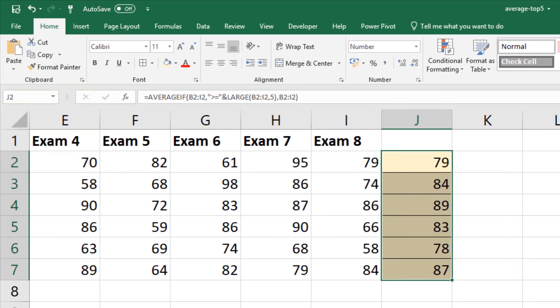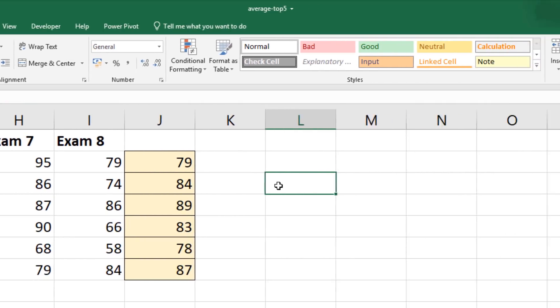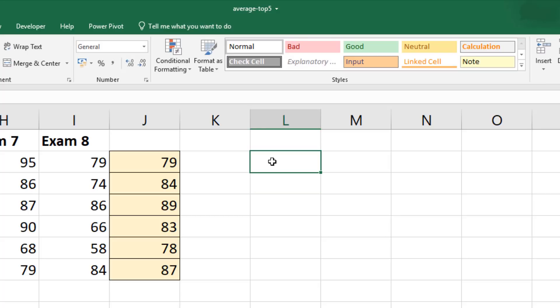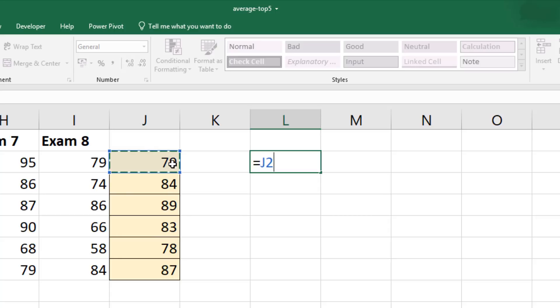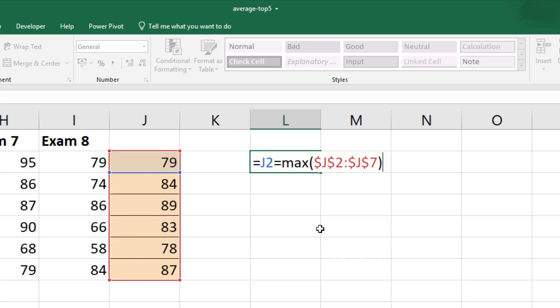Now what I was thinking is I thought wouldn't it be nice if we could, because we might have a lot more students than just six, just identify the best one nice and easy. So I thought let's change the color of the largest one. In a different cell, equals starting with Errol's score again. If that number is equal to the maximum number in the range therefore it's the biggest one. So if I just fix that range and close bracket.